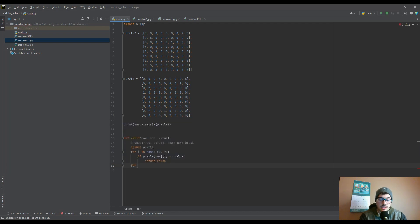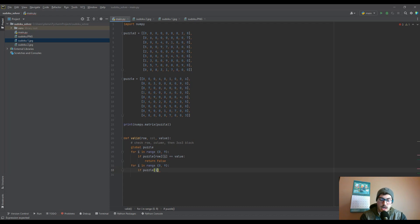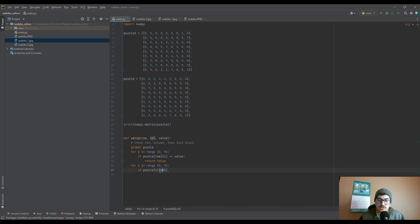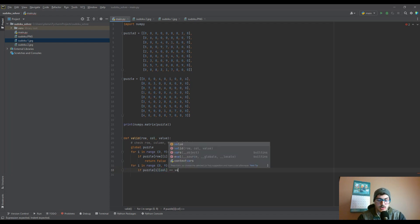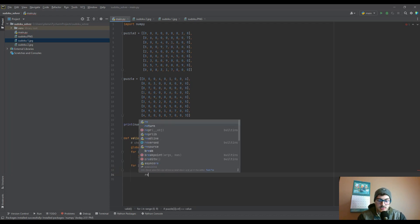Next is checking the column, which is pretty similar — for i in range zero to nine. But this time instead of holding the row constant, we do puzzle at i then column, because the way you address an item inside a list is row then column. So we're holding the column steady and iterating through every row. Same condition: if that value equals whatever we're checking, return false.